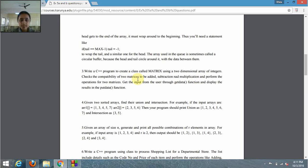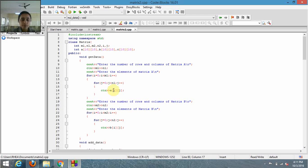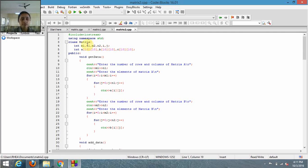We have to get input from the user through the get_data function and display the results in the put_data function. Now let's see how to write the code. I've included the header file iostream and the standard library, and I've defined the class. The class name is Matrix and the data members are m1, n1, m2, n2 — these are the orders of the matrices. m1 and n1 are the order of matrix A, and m2 and n2 are the order of matrix B.